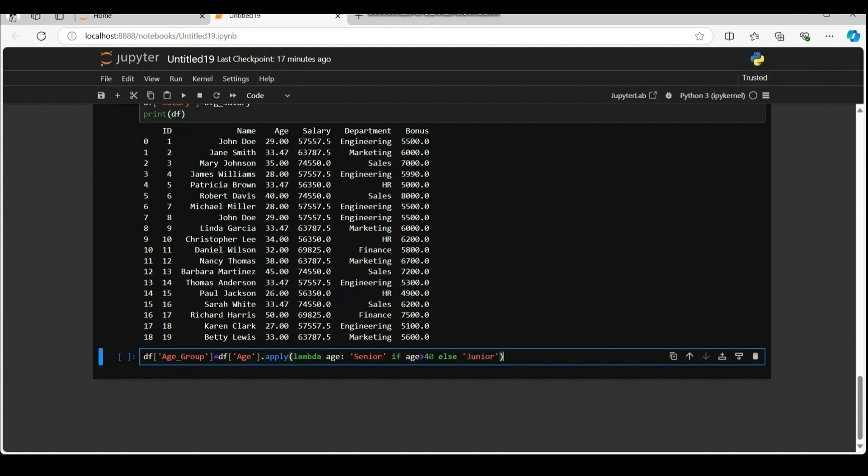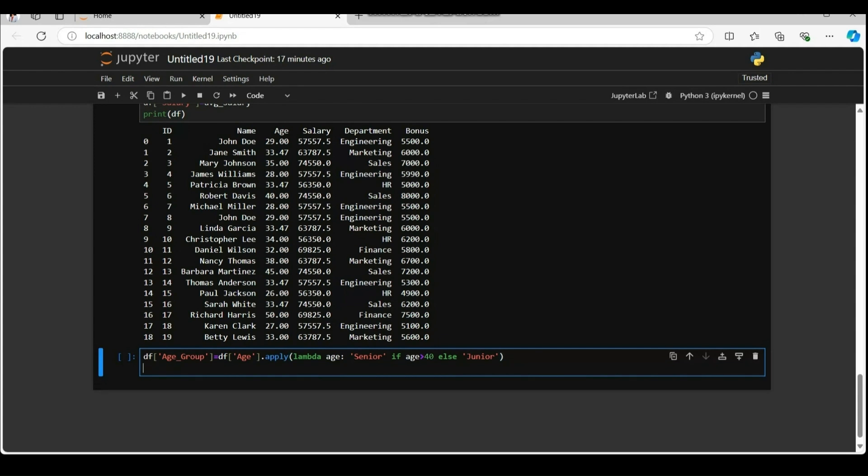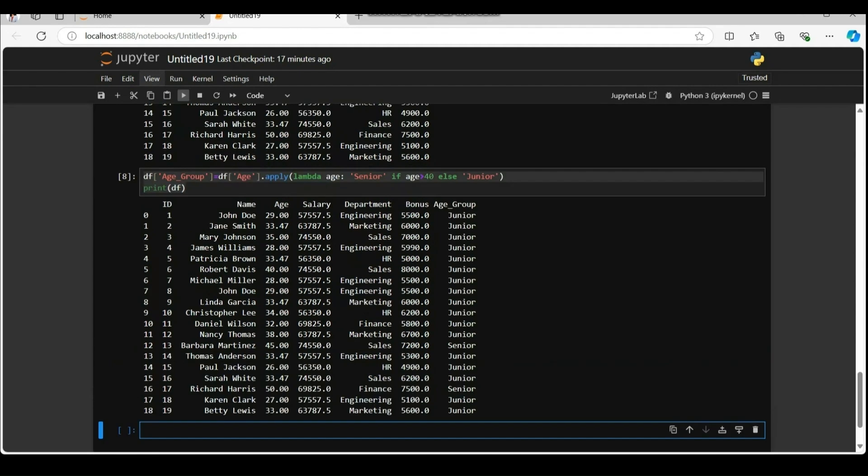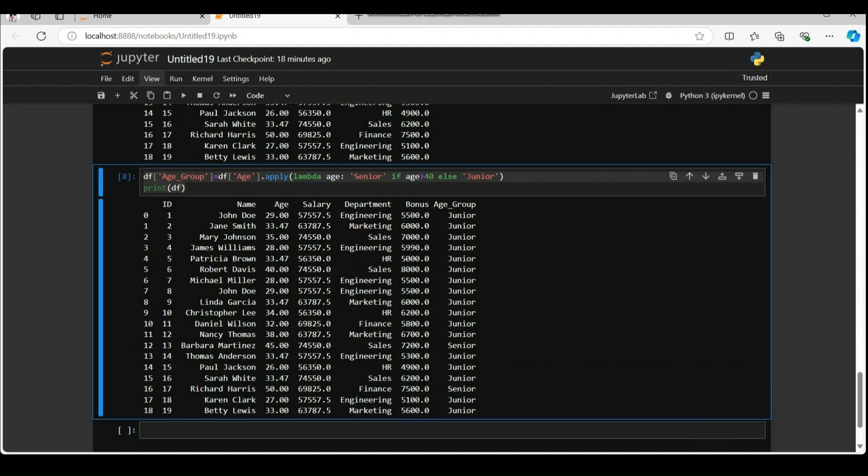The expression senior if age is greater than 40 else junior is called a conditional expression. A conditional expression is also called a ternary operator. It evaluates the condition if the age is greater than 40. If age is greater than 40 is true then it returns the string senior.